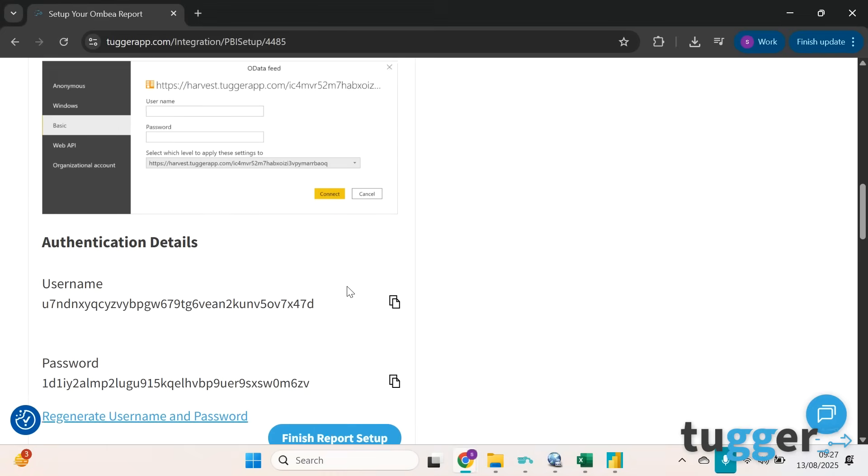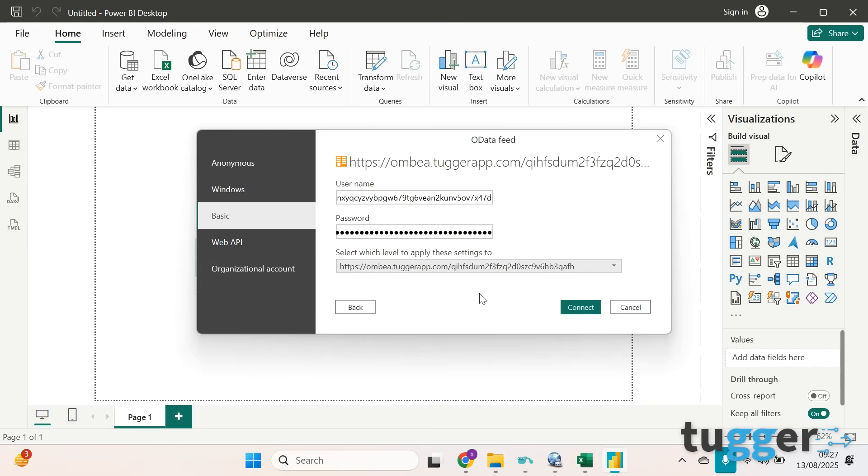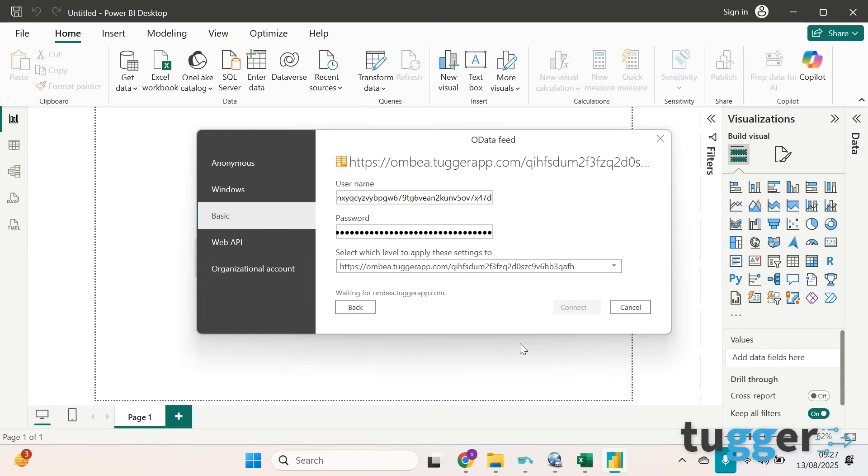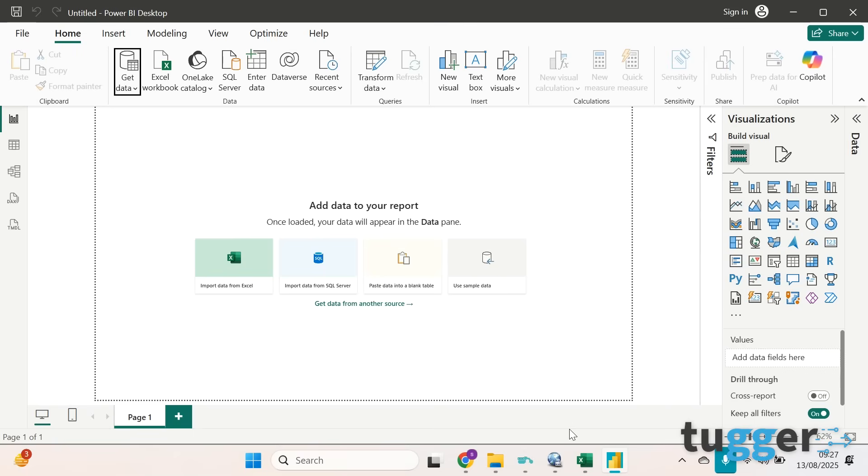If you just double check on this screen you'll see that we're looking for the longer URL. So if we click back here, select that, and click connect. Then you will see that your data is ready to go. You can select as many of these as you like, so we'll just click these top two and then press load.